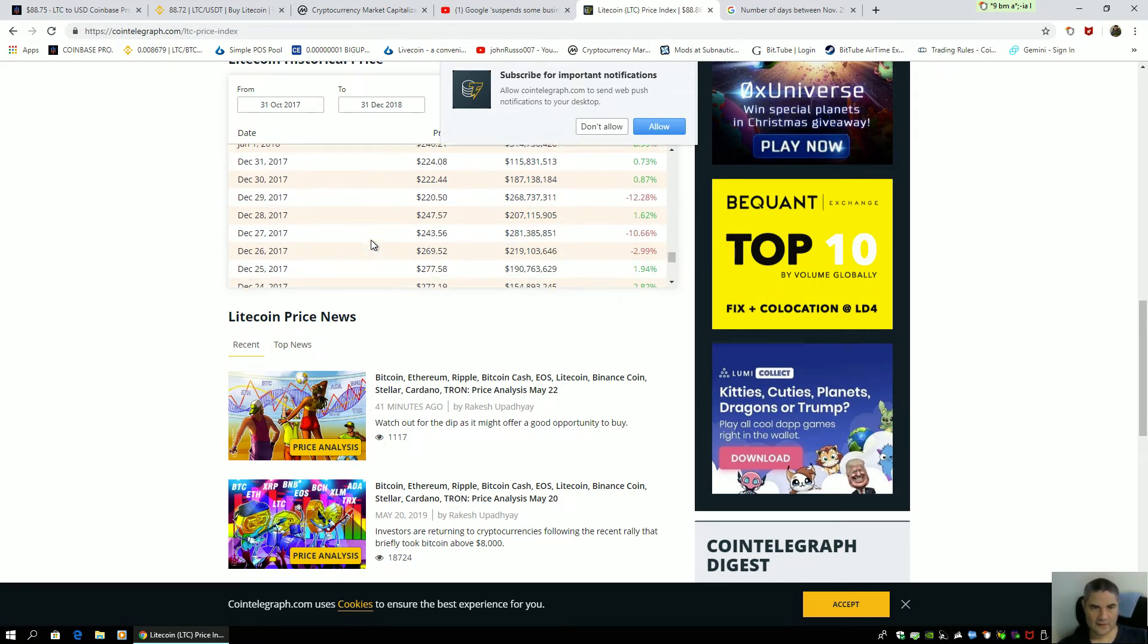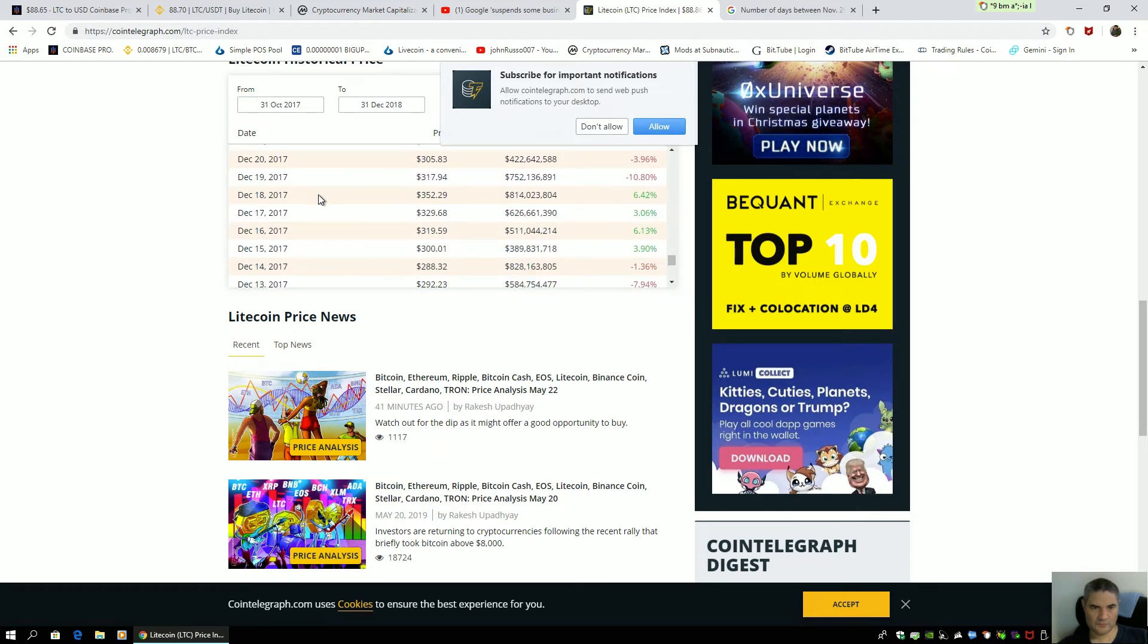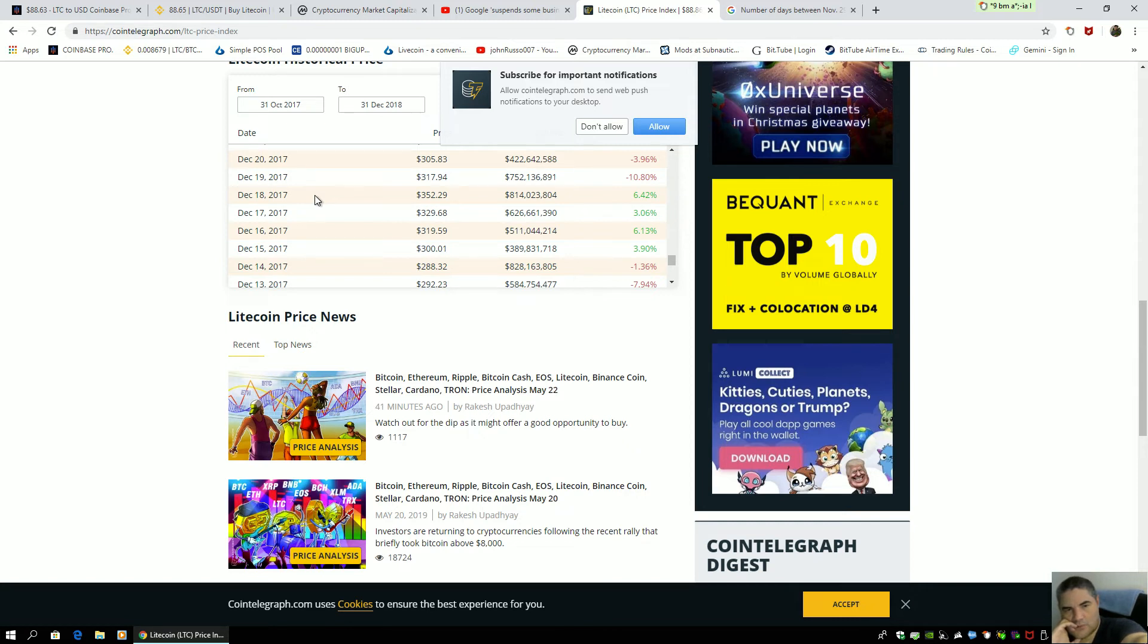And I will show you that coincides with June 11th, $352.